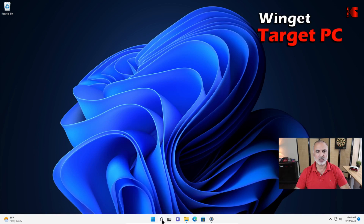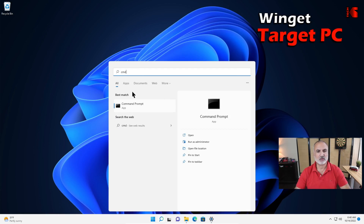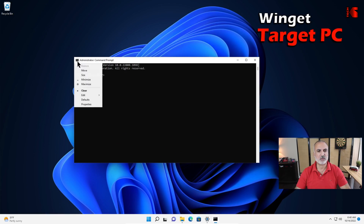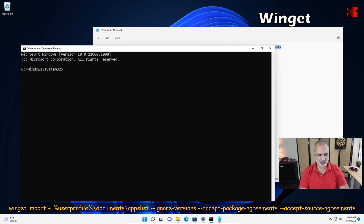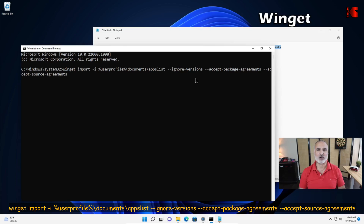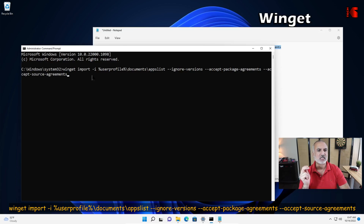I'm going to open an elevated command prompt here as well. Click the search icon, type cmd, right-click Command Prompt, choose Run as Administrator. This is the command we're going to use to import the list of applications: winget import -i to specify the file — the same file we exported and modified on the source PC. --ignore-versions means that even if we exported versions, the import will ignore them and install the latest versions from the web. --accept-package-agreements and --accept-source-agreements will automatically accept agreements while importing.